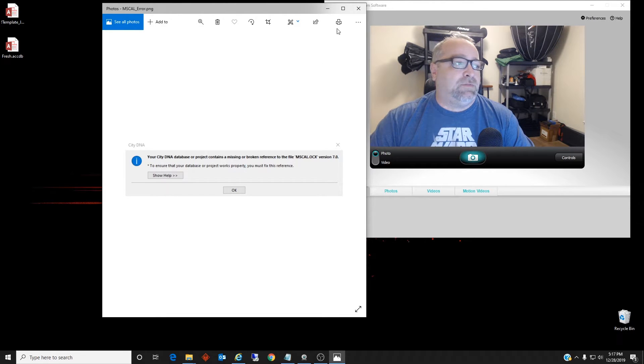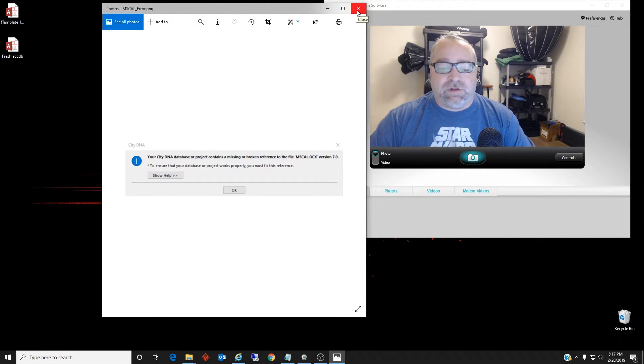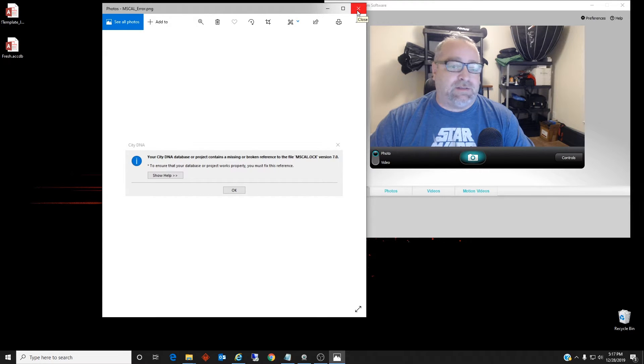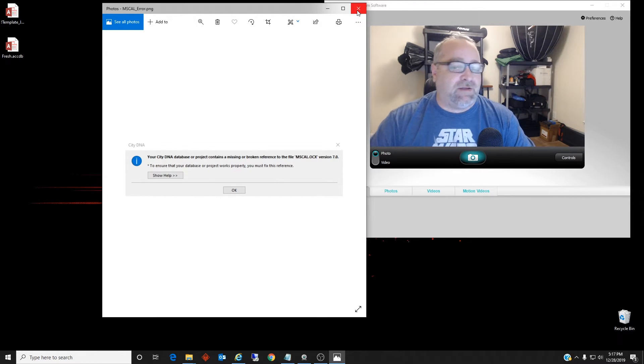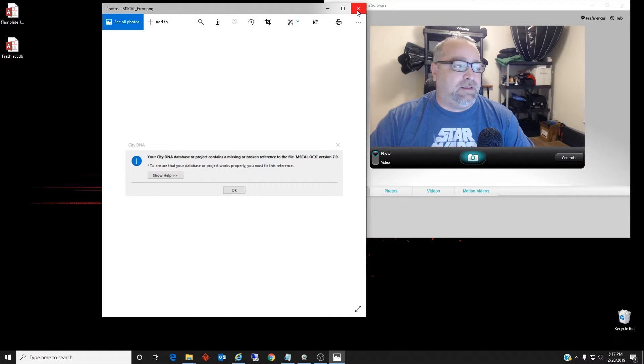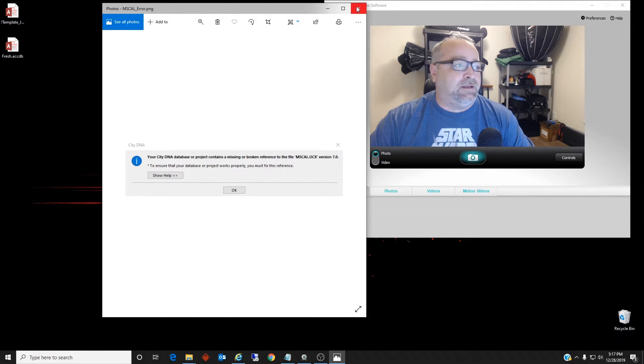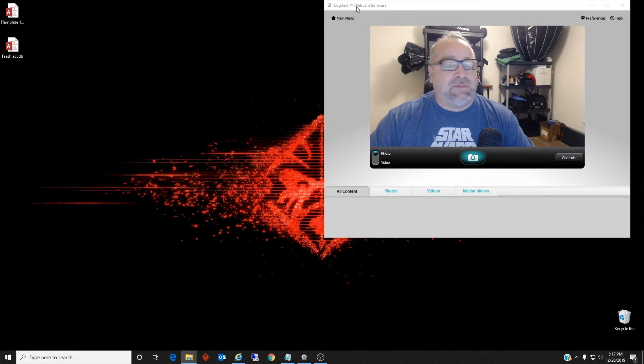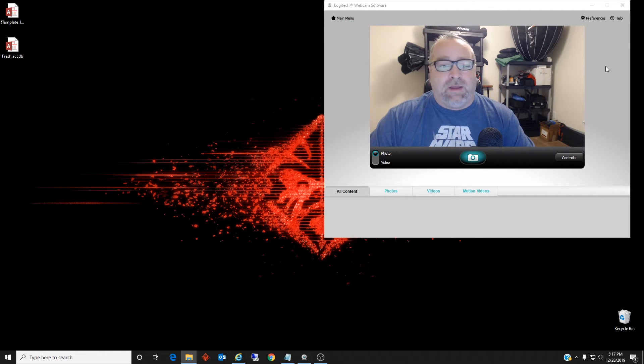So if it's a new installed computer with Access 2010 or older, any Office 365 product installed, then this mscal will not exist and you'll need to get it. So how can you get it?